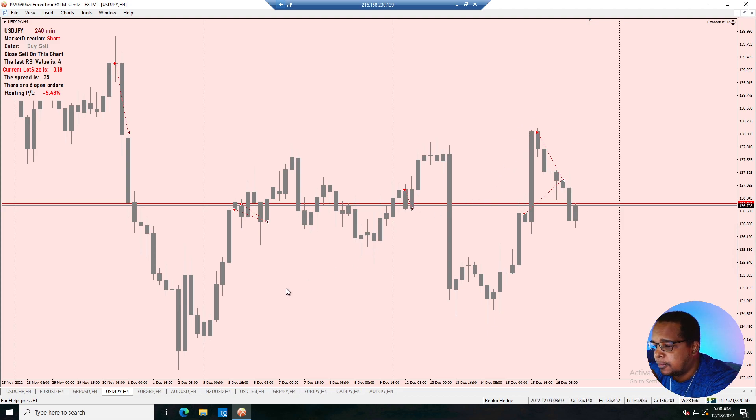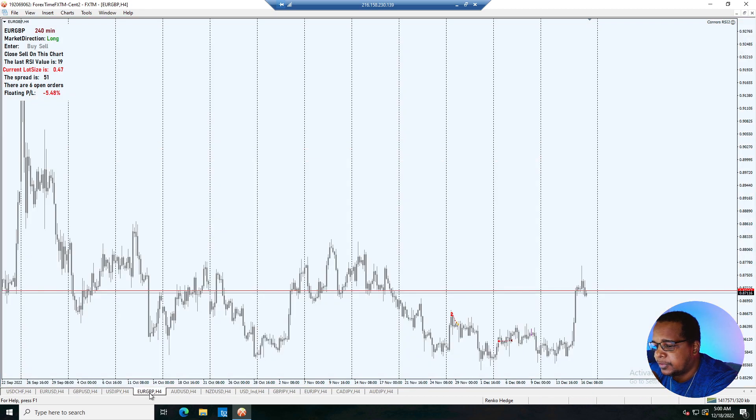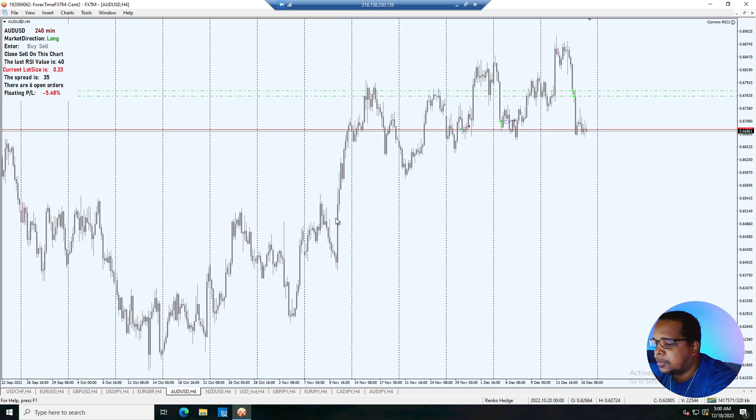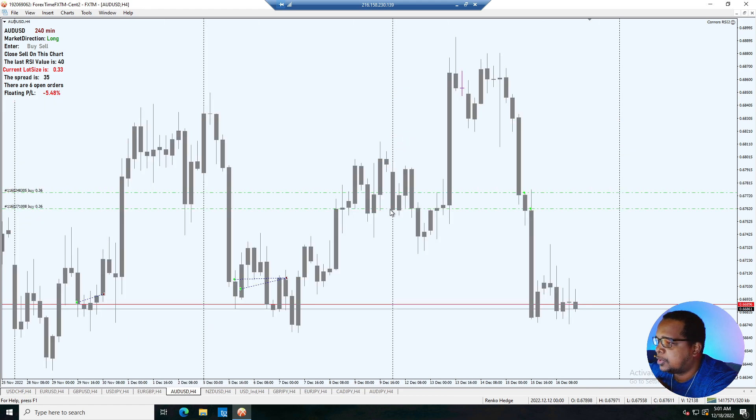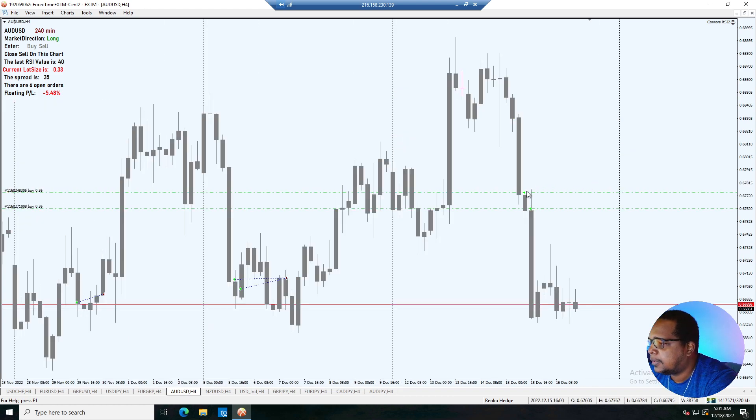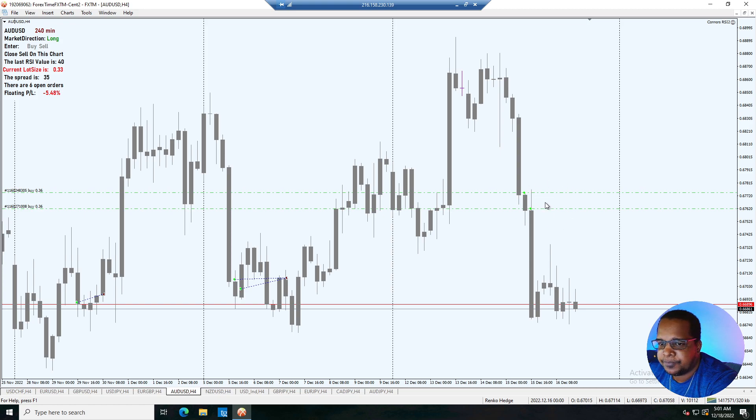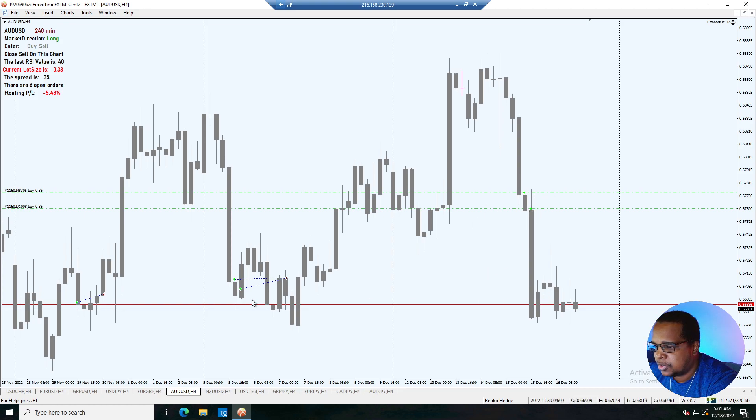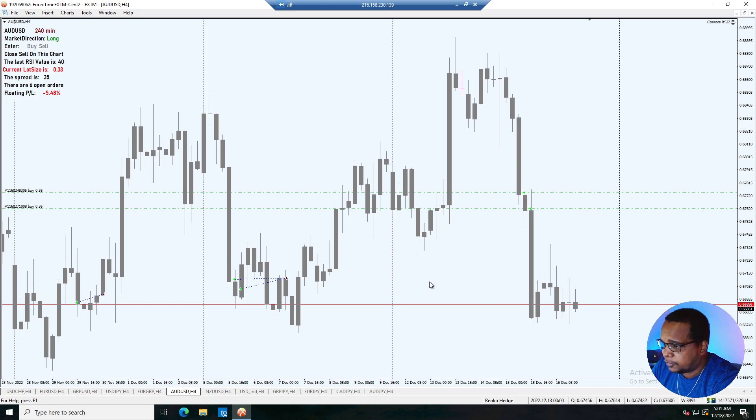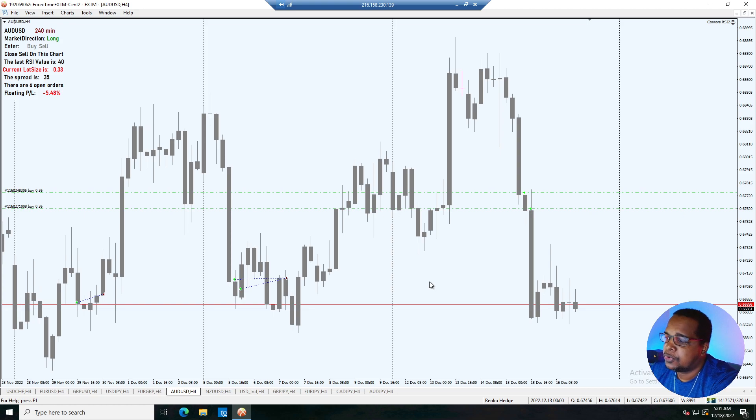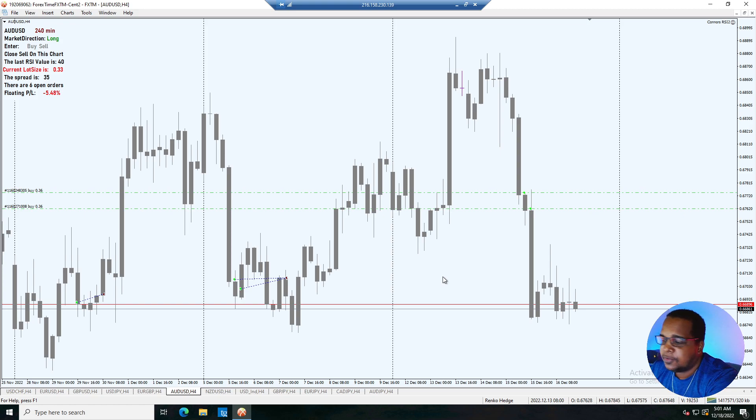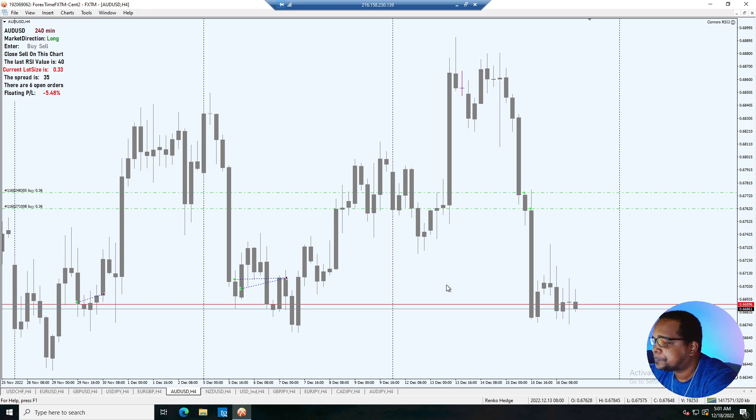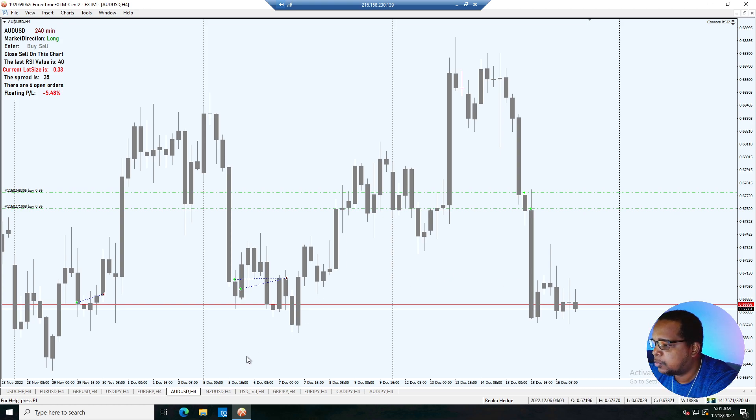On the euro pound we had nothing. On the aussie dollar, this is the next one that we're going into next week with. We got two sell positions at this point here then we had two buy positions at this point, then we had a big bearish candle and we came down and now we're consolidated at this level right here. So hopefully we get a rally. If we get a strong bullish candle then it would reduce the loss quite a bit, but we would have to wait and see how that plays out.